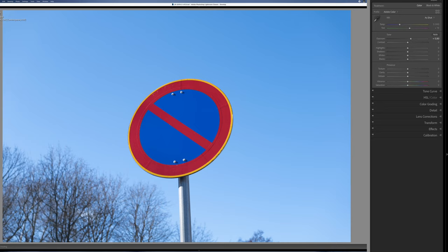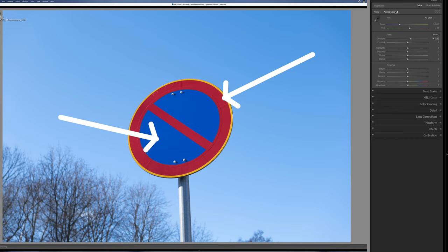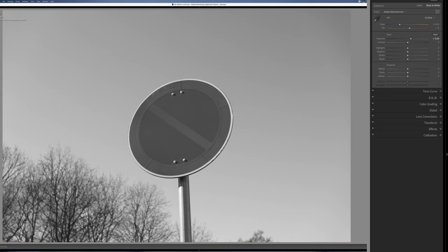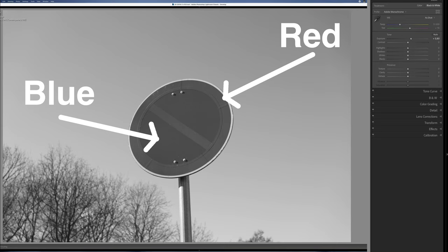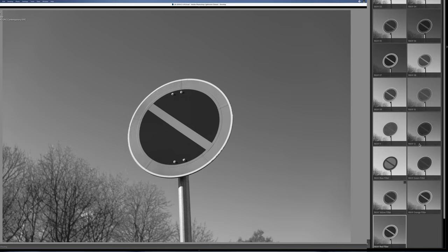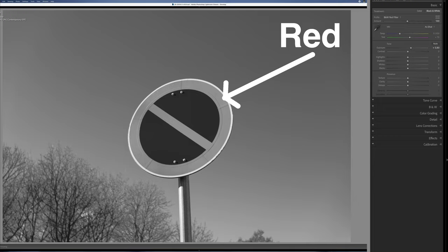Let me show you an example. Here's a picture of a traffic sign with red and blue on it. When I convert this picture to black and white, you can see that all of a sudden the red and blue on the traffic sign look almost identical — it's almost impossible to tell them apart. But now when I apply a red filter, the red part of the traffic sign becomes very bright and the blue part becomes even darker. So the red color filter makes a big difference in this particular picture.